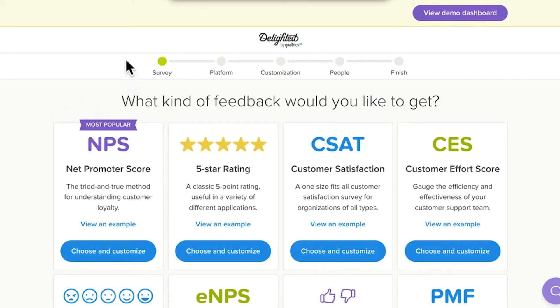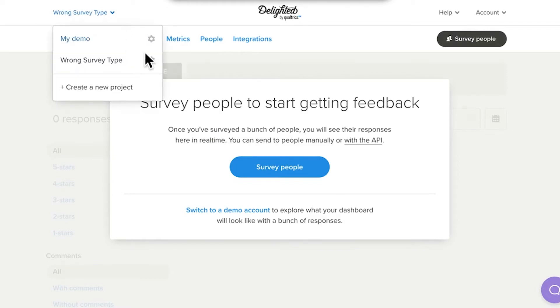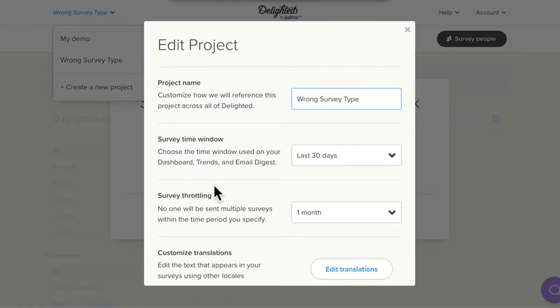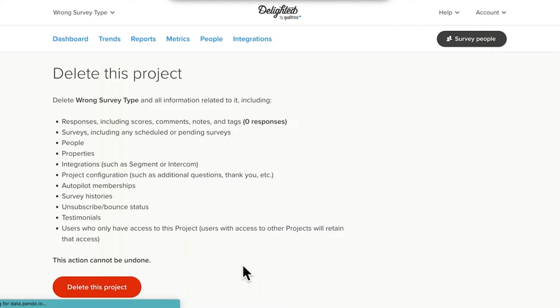Choose a survey type by clicking Choose and Customize in the tile below your choice. Take note. Once you set up your survey project, you can't go back and change the survey type. However, you can always delete your project and start again with a new survey type, so there's no need to sweat this decision.